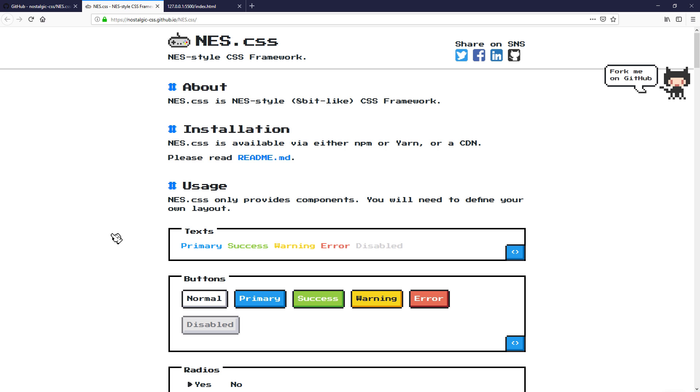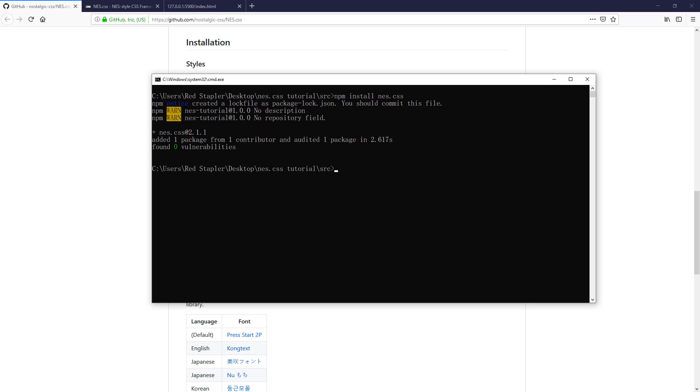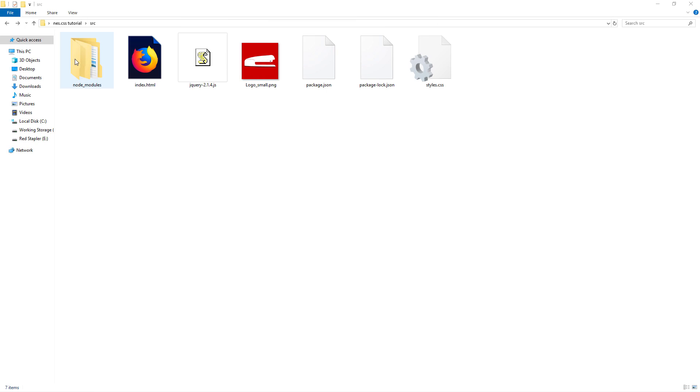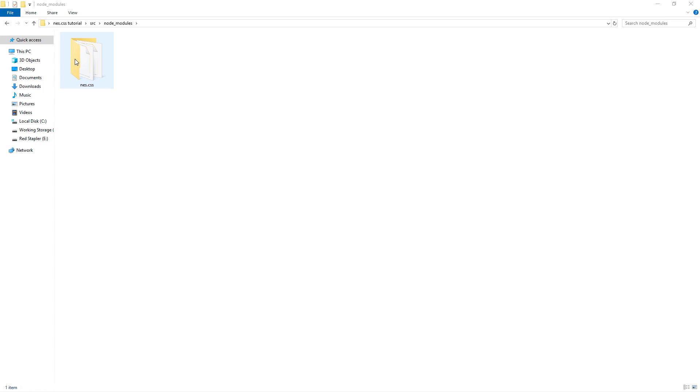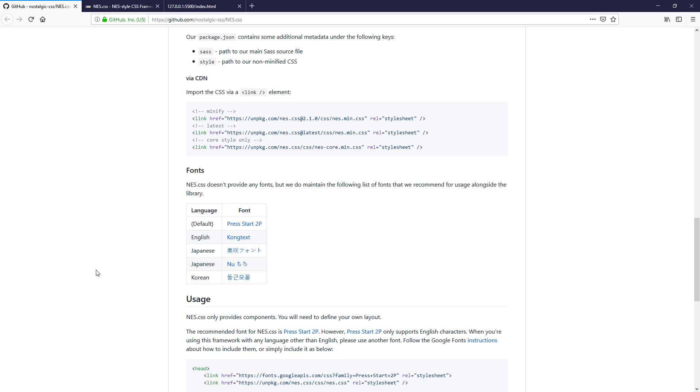There are two ways to install this library. If you want to get the CSS file and host it yourself, get it from npm or yarn install command. Or you can just include it to your page using CDN like this tutorial.